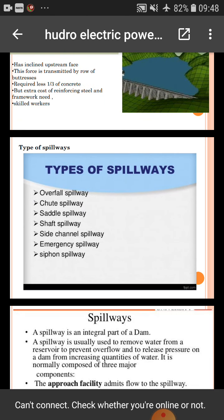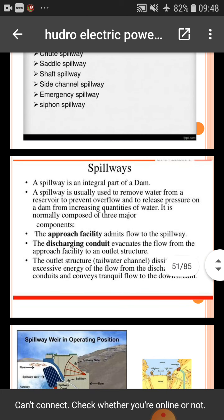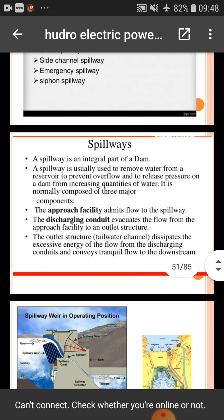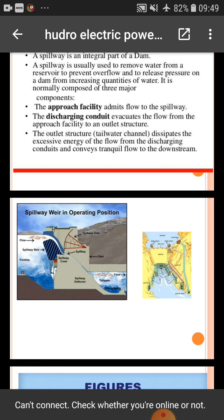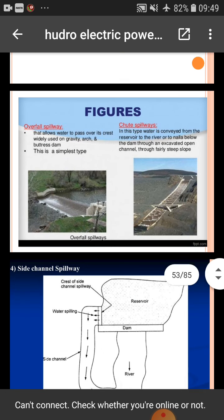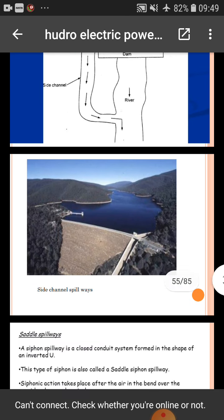Types of spillways: ogee spillway, chute spillway, saddle spillway, shaft spillway, side channel spillway, emergency spillway, and siphon spillway. A spillway is an integral part of the dam, used to remove water from the reservoir to prevent overflow and reduce pressure. It has three major components: the approach facility, the discharging conduit, and the outlet structure which dissipates excessive energy and conveys flow downstream. The side channel spillway is shown in figures.